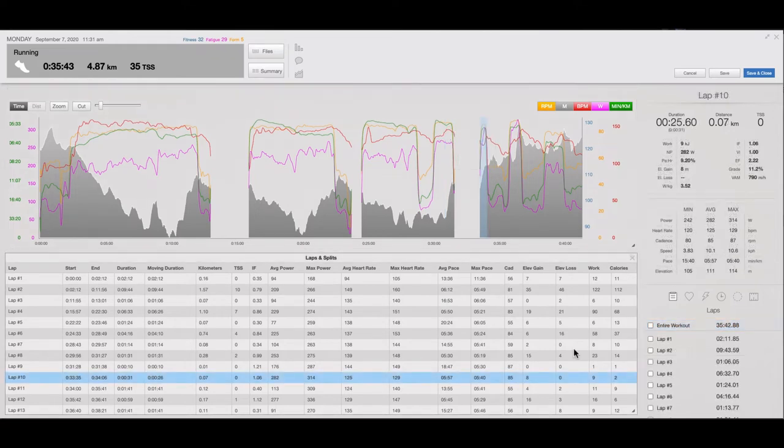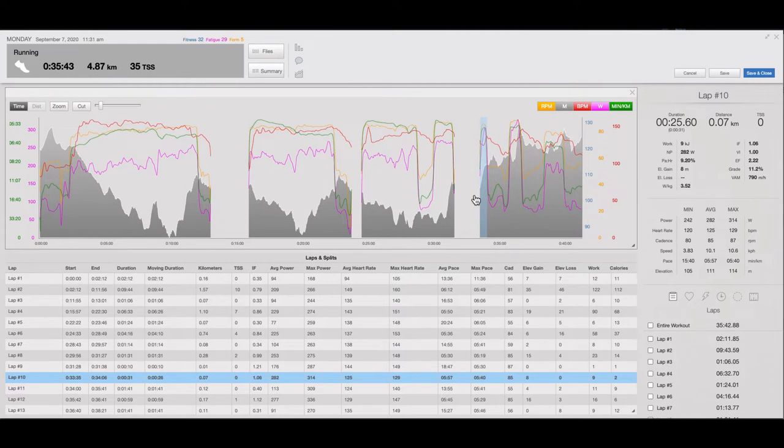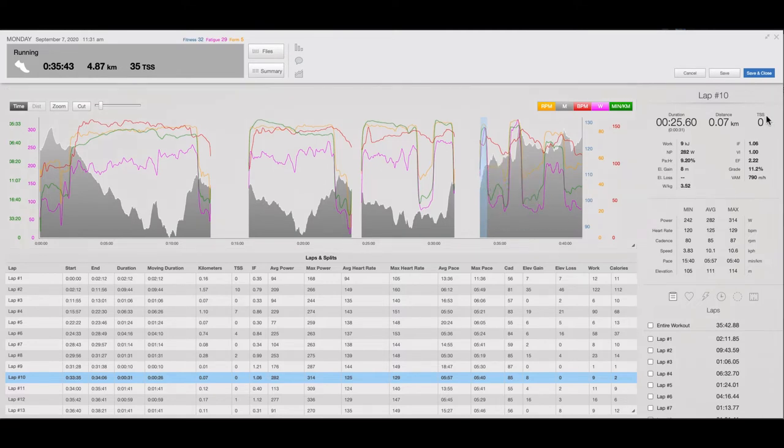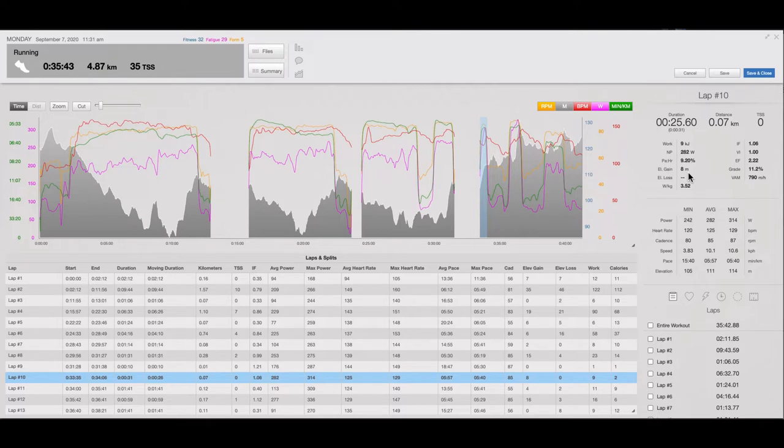Now the fifth lap is predominantly uphill. You can see here it rises steeply. It's 70 meters, and it climbs 8 meters in total. So that's more than 1 in 10, so that's quite a steep section.